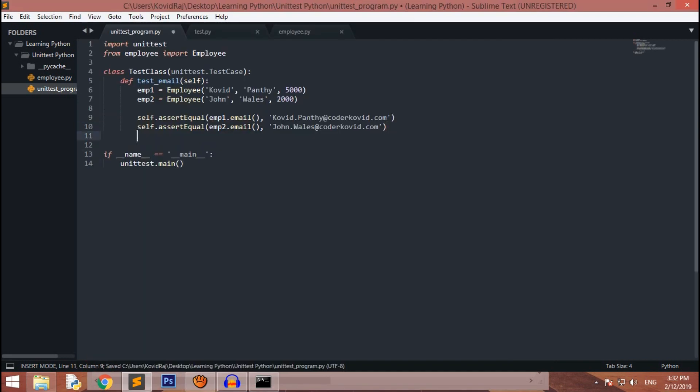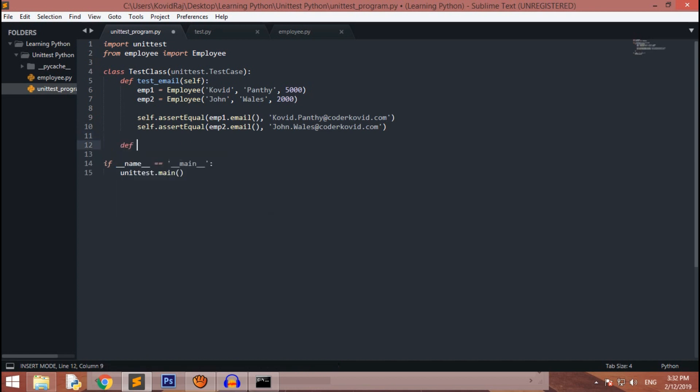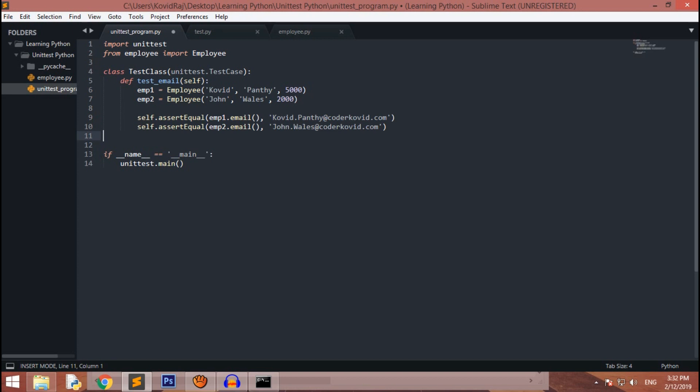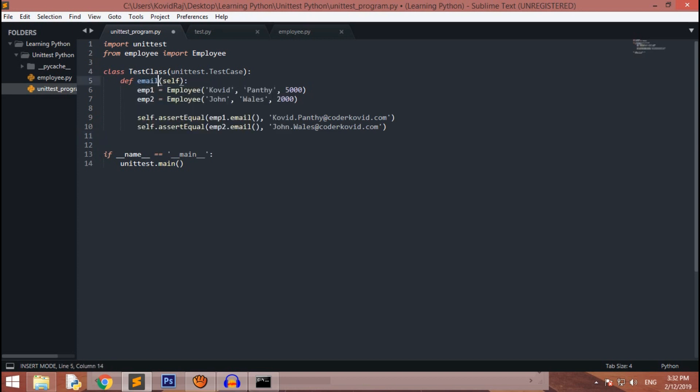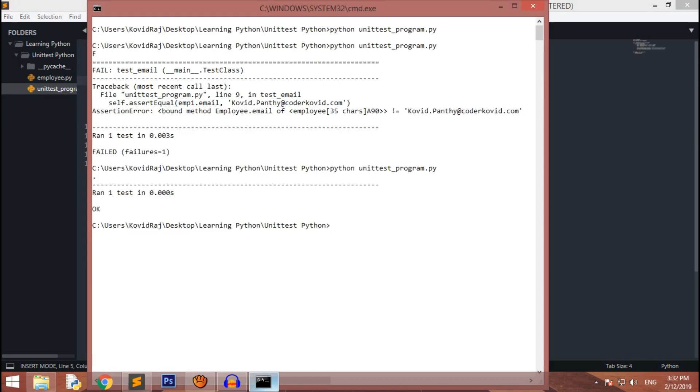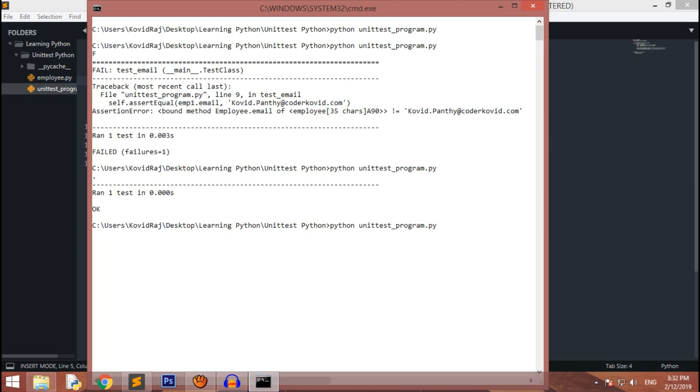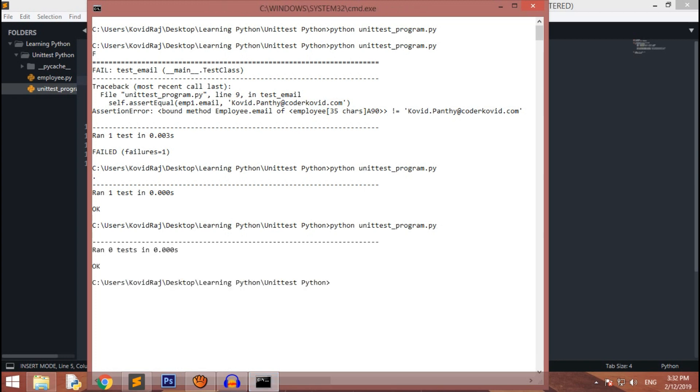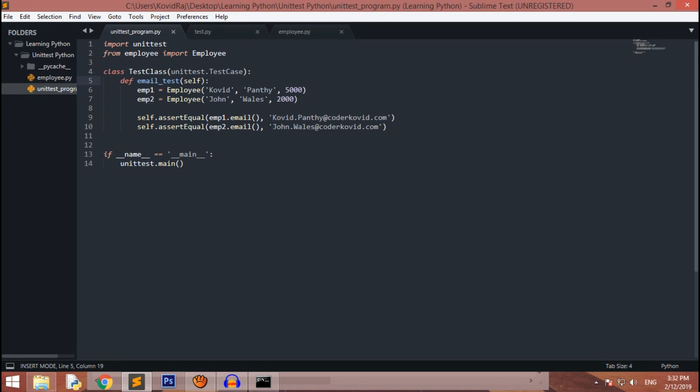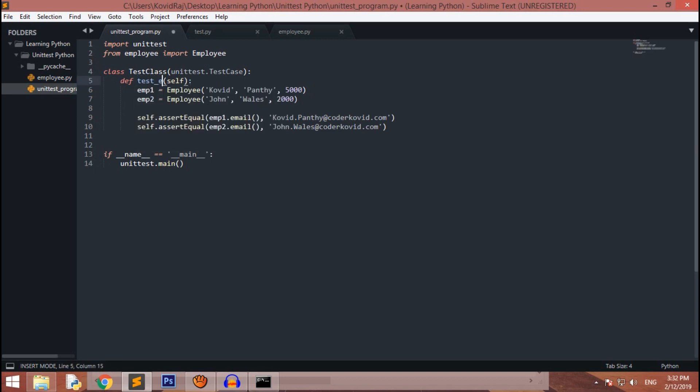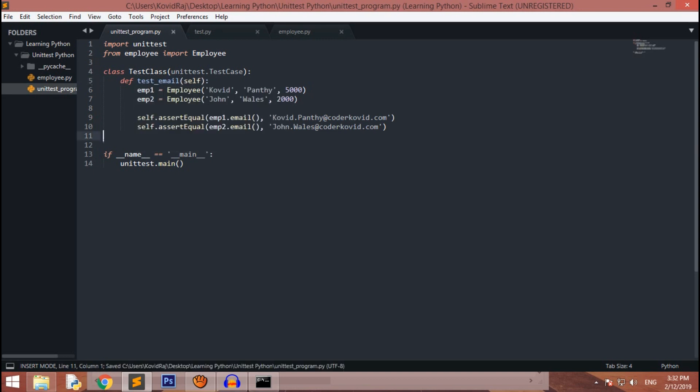Now we can also create another function. Let me show you what happens if I do email_test. It won't run. If it runs, but you can see here no changes, but over here ran zero tests in 0.00 seconds. This test was not activated, now it's activated.